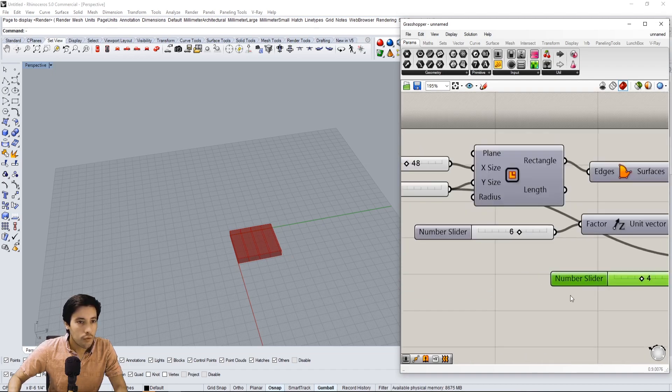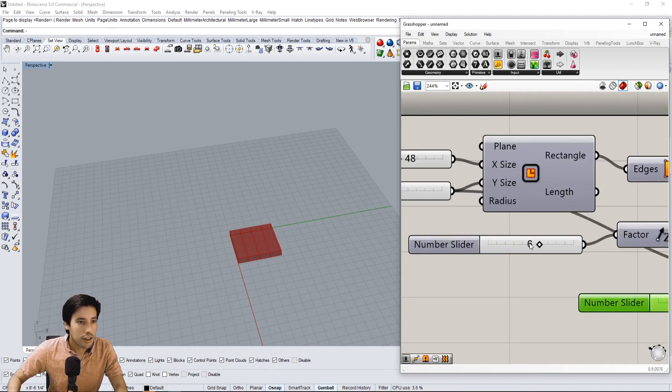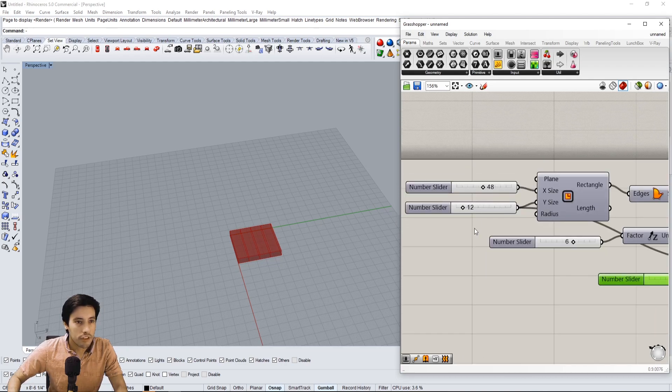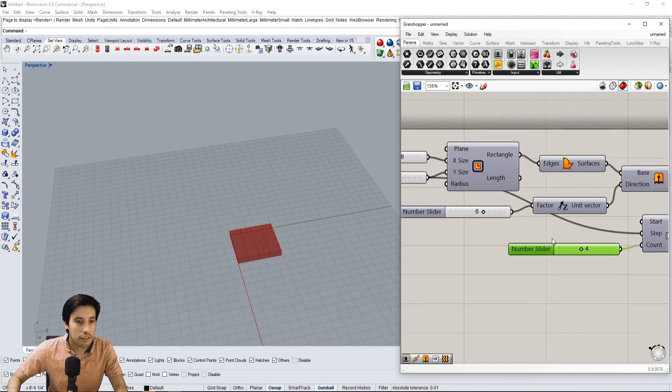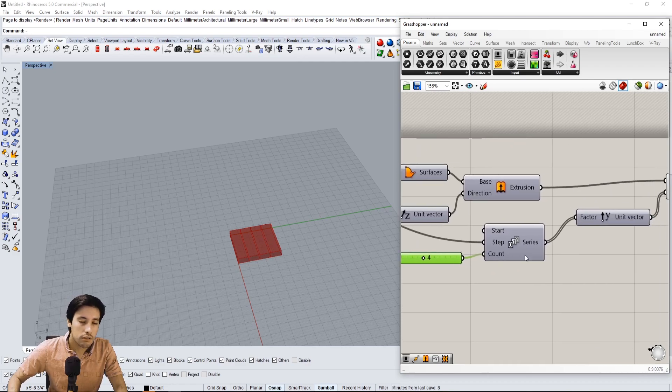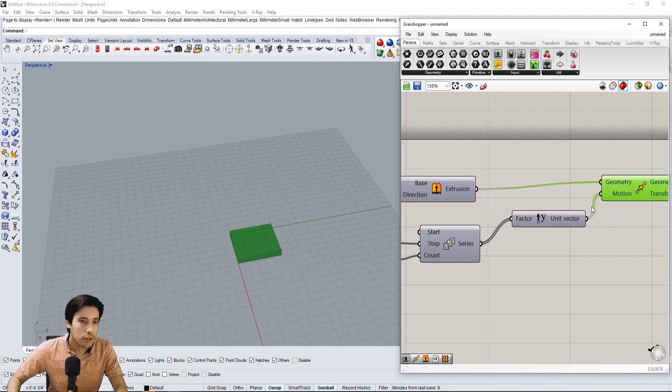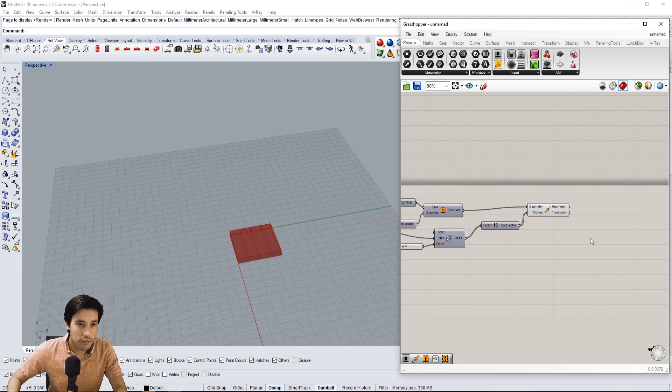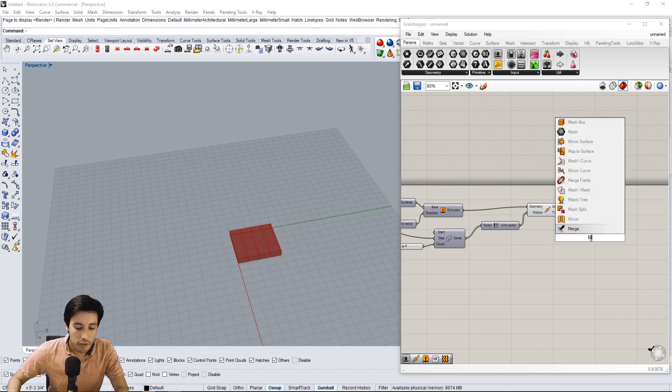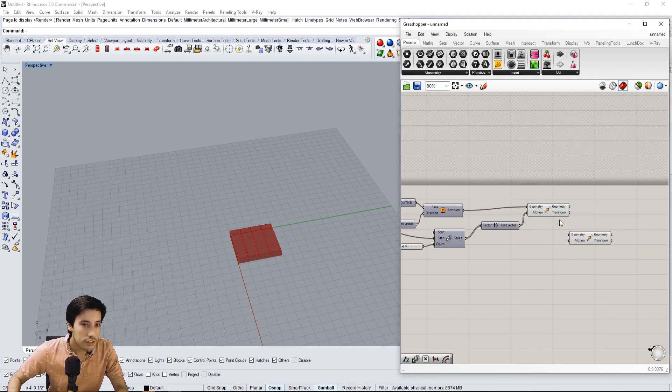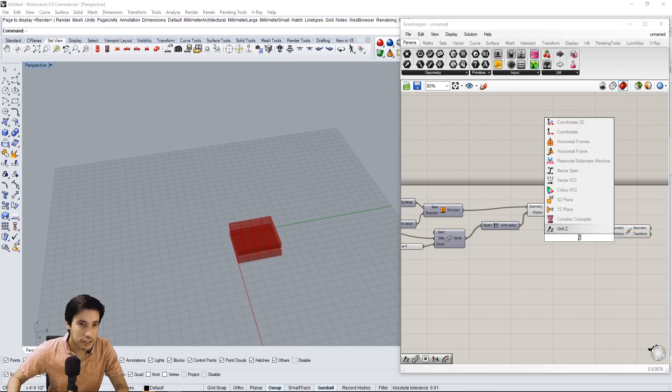We can adjust the height and the width and length of the steps. So let's move into moving it up. Let's actually create another movement. We're going to move all of these in the vertical direction, so in the Z direction.